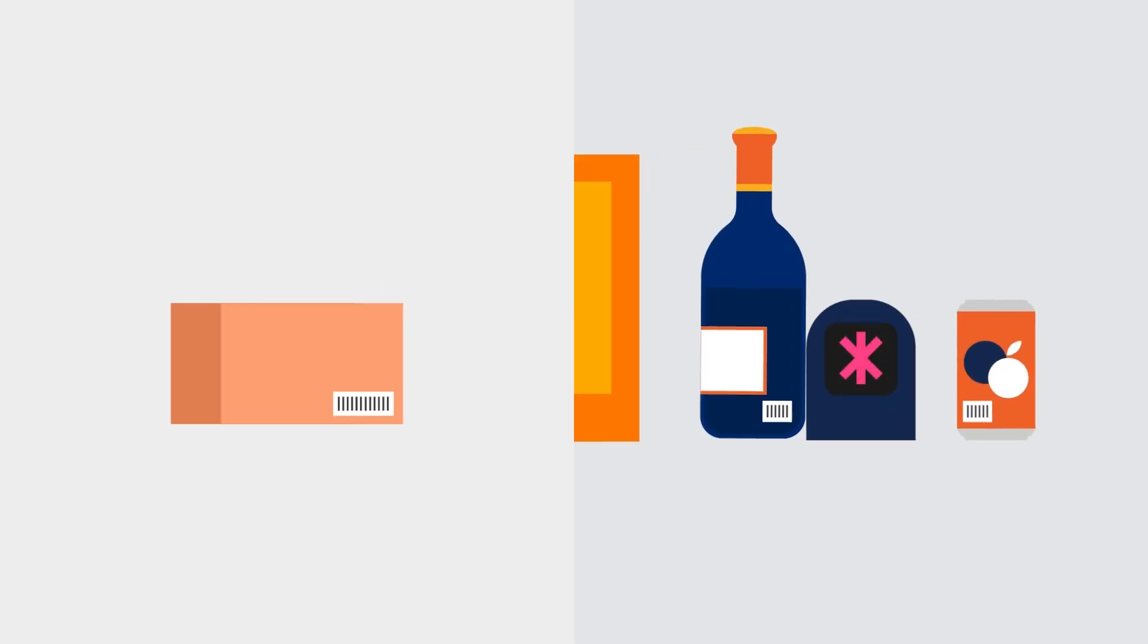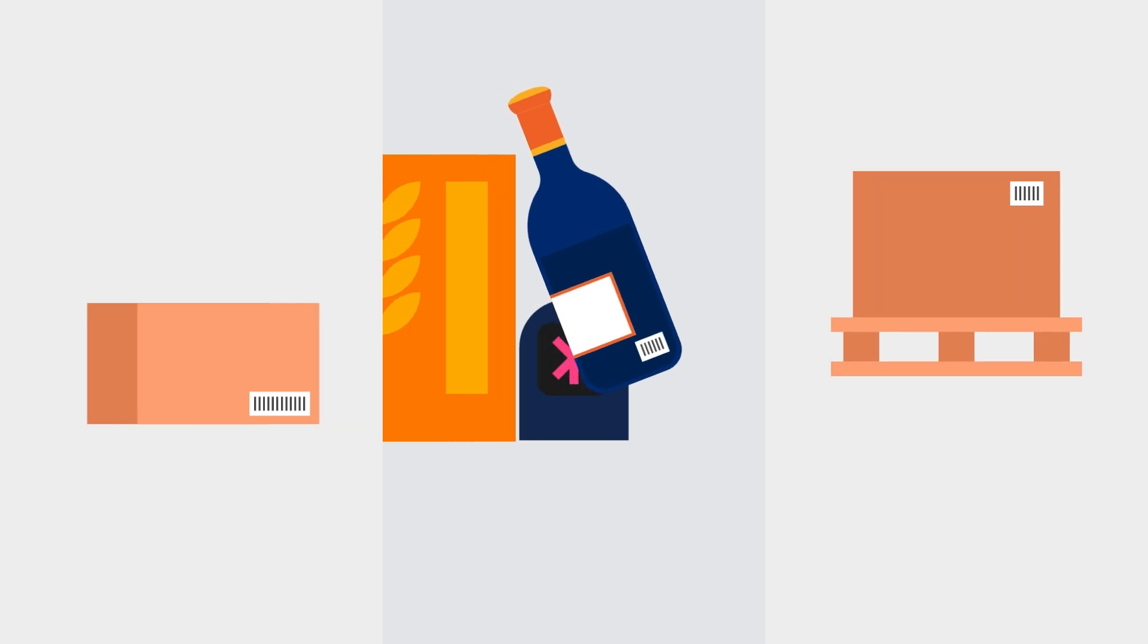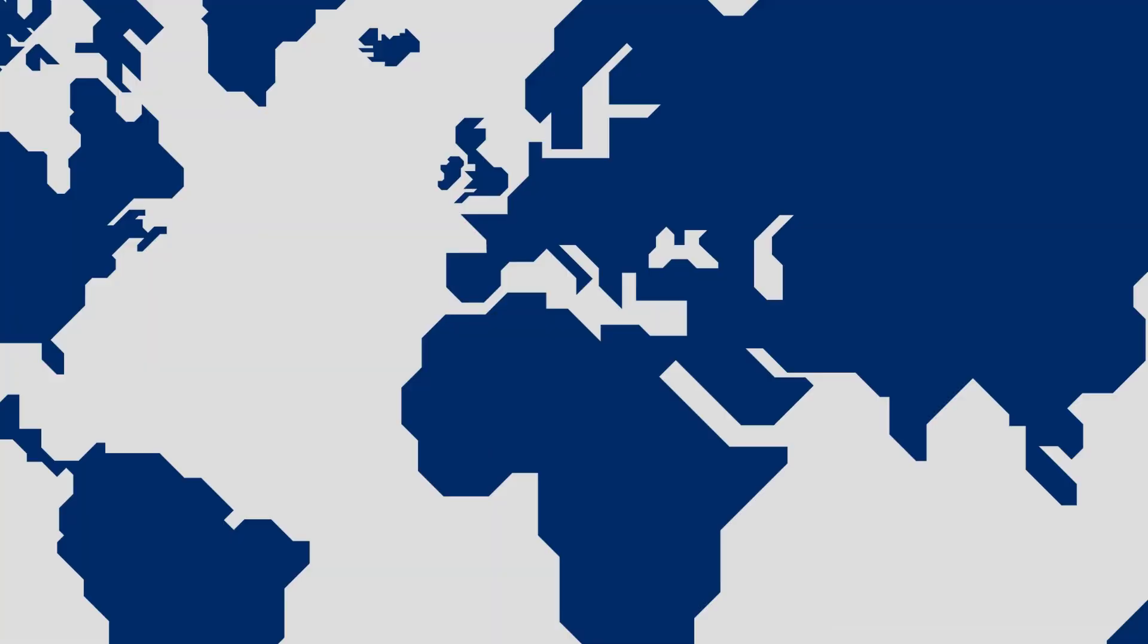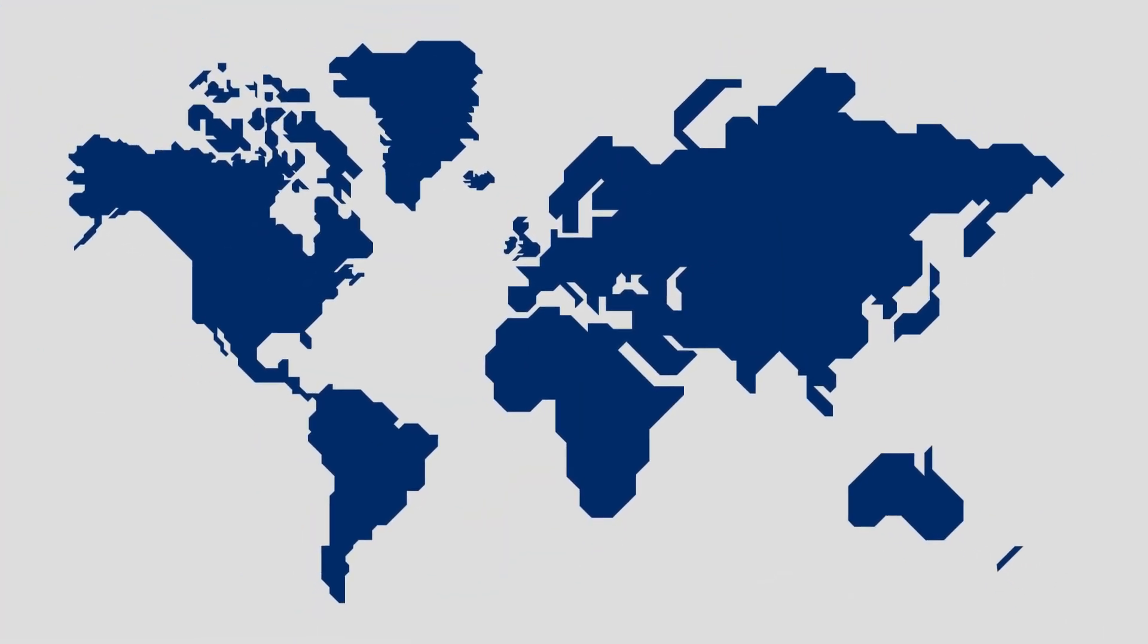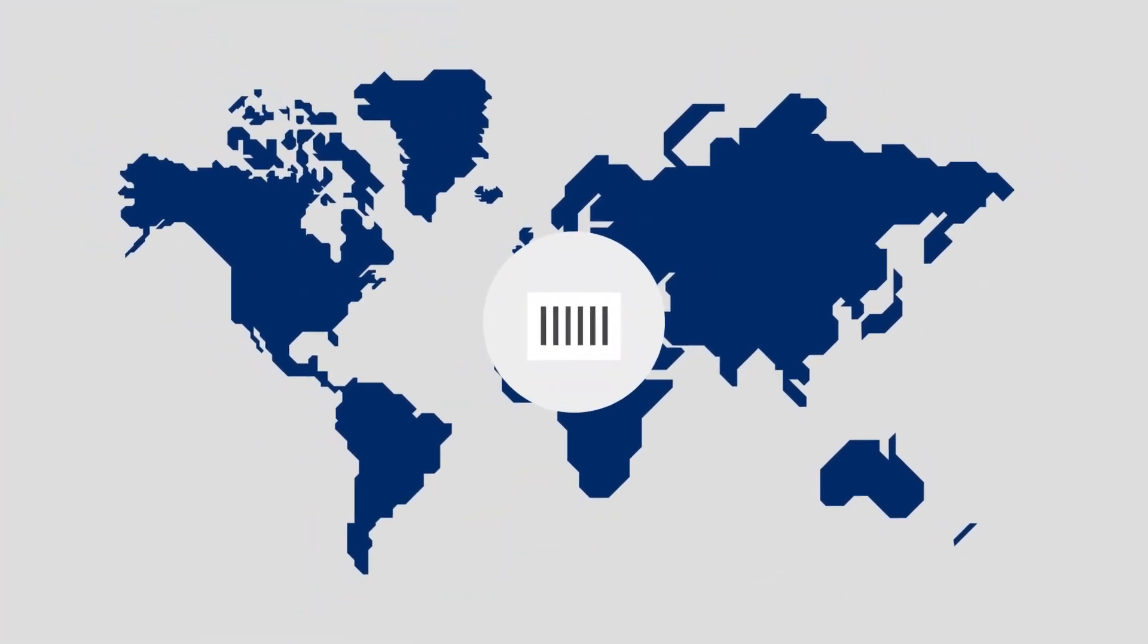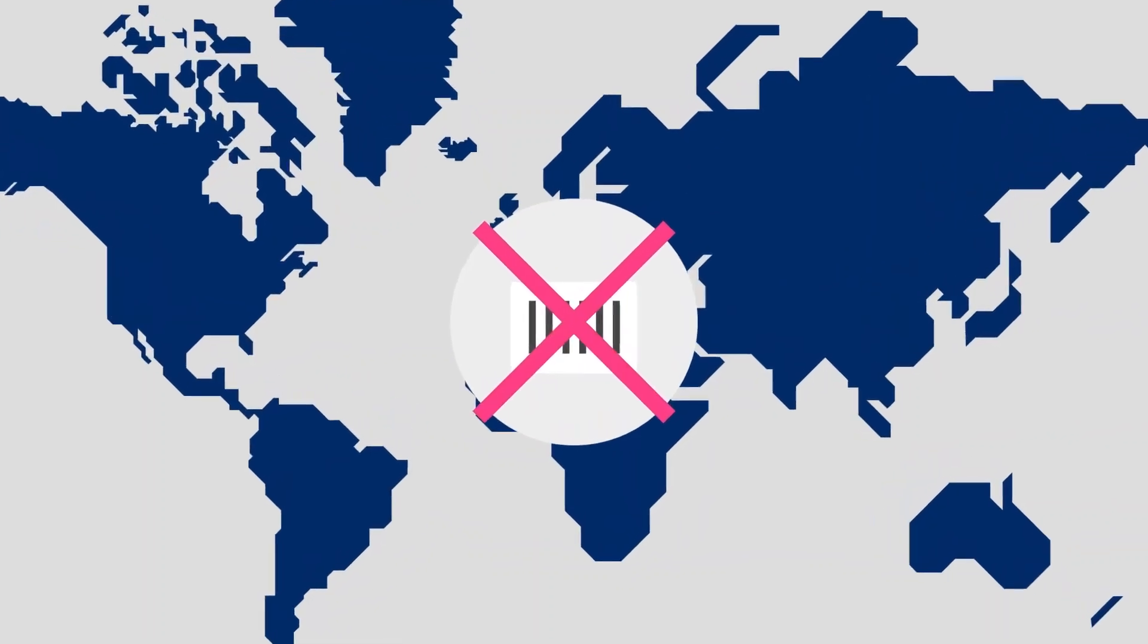Over 10 billion barcodes are scanned each day in warehouses, at tills, on building sites, on hospital wards and beyond. But not all barcodes are created equal.